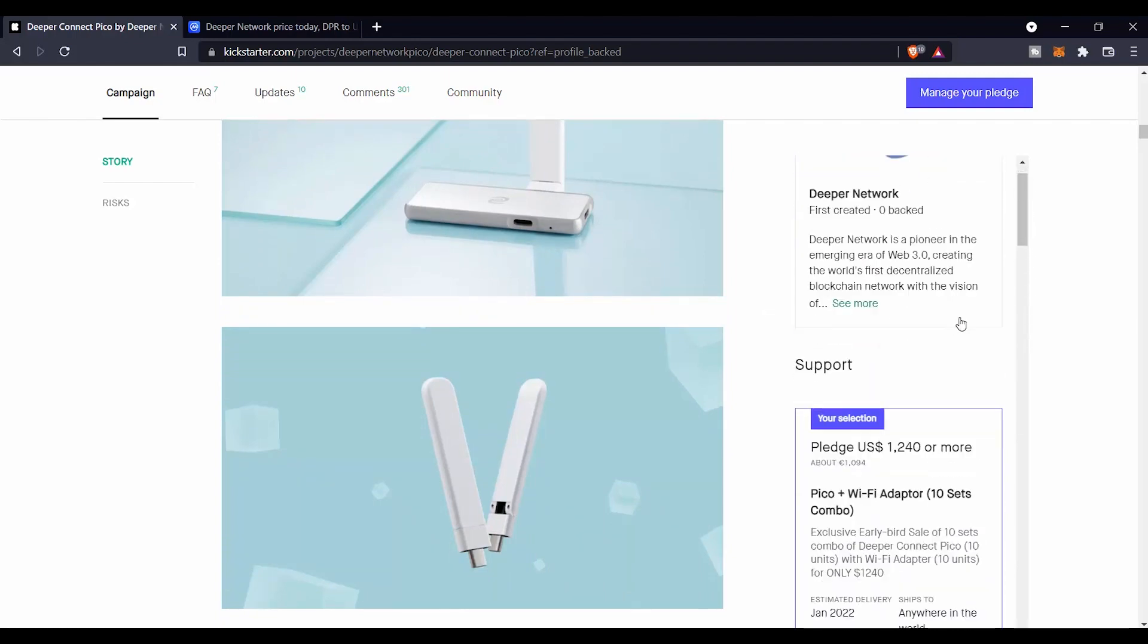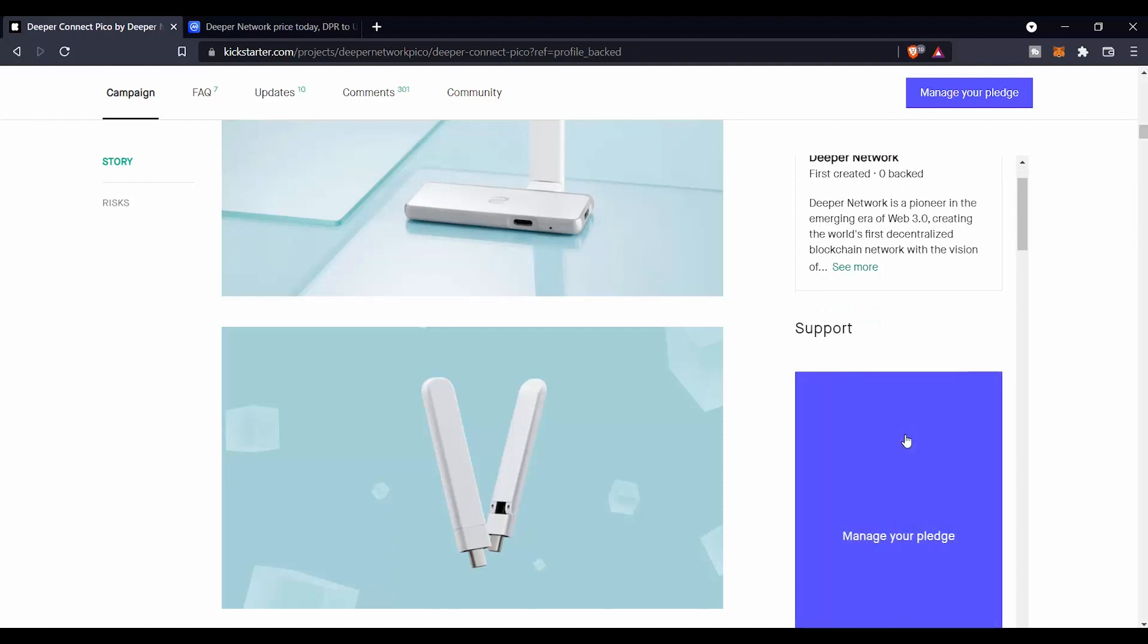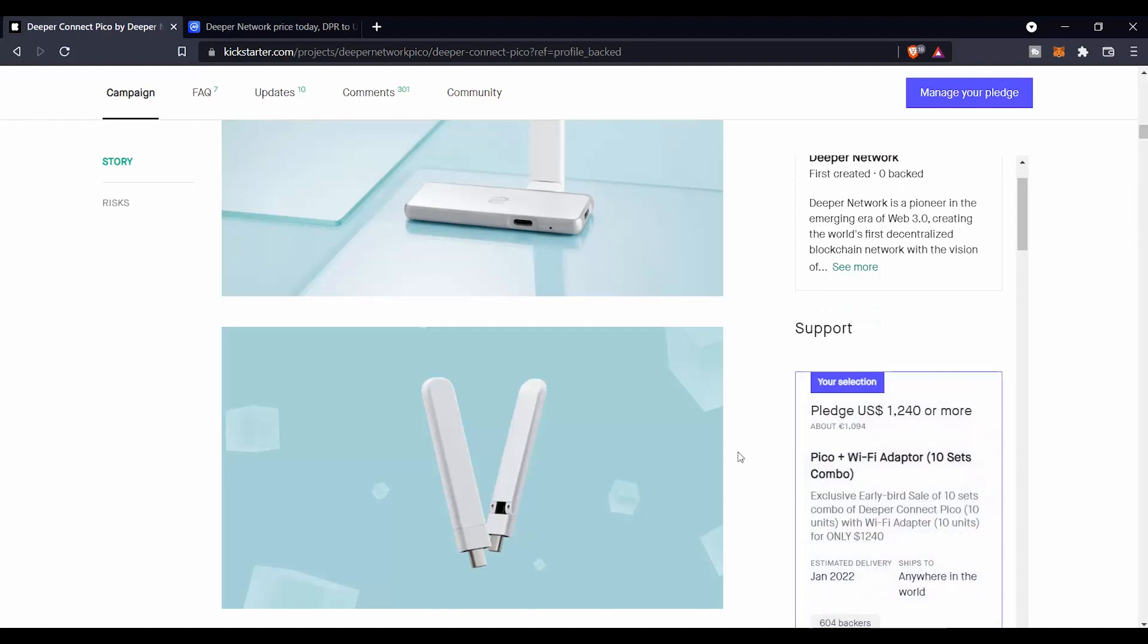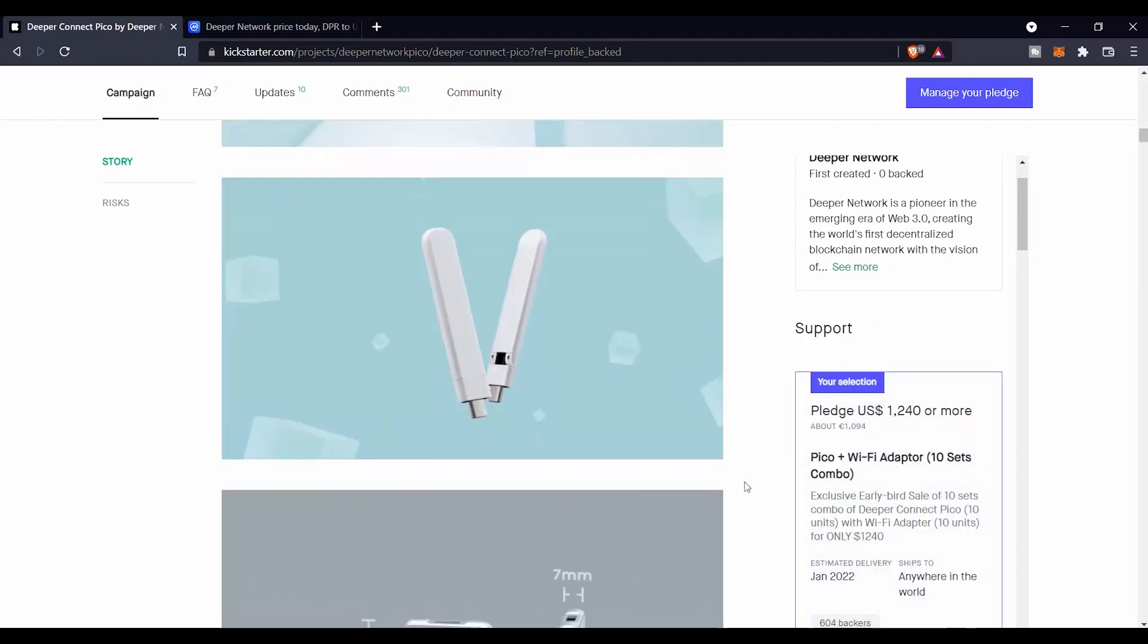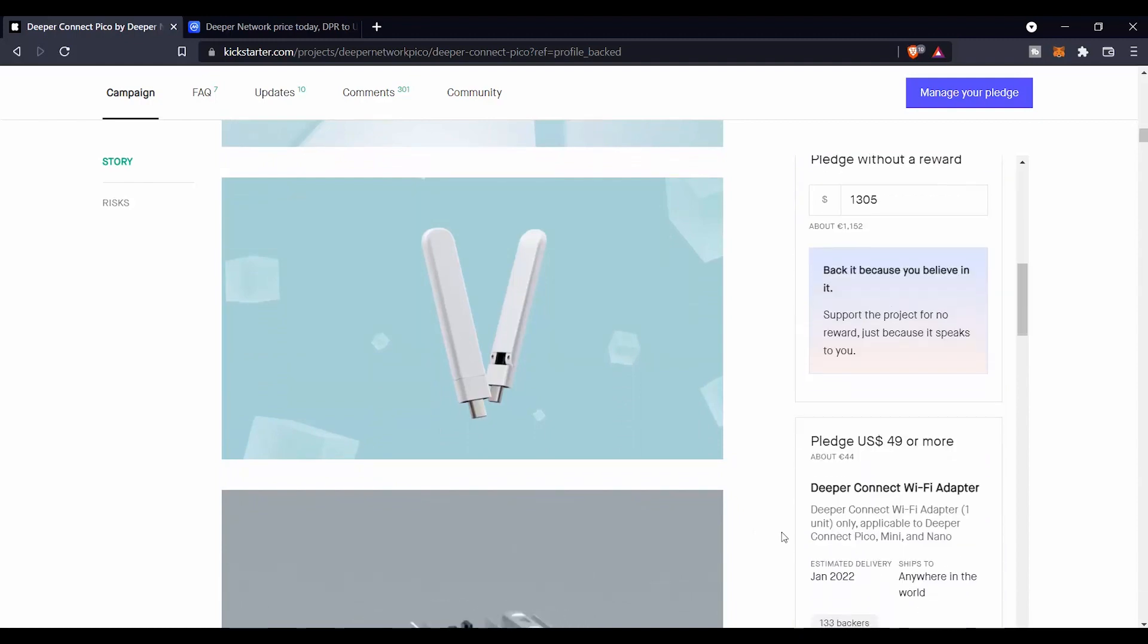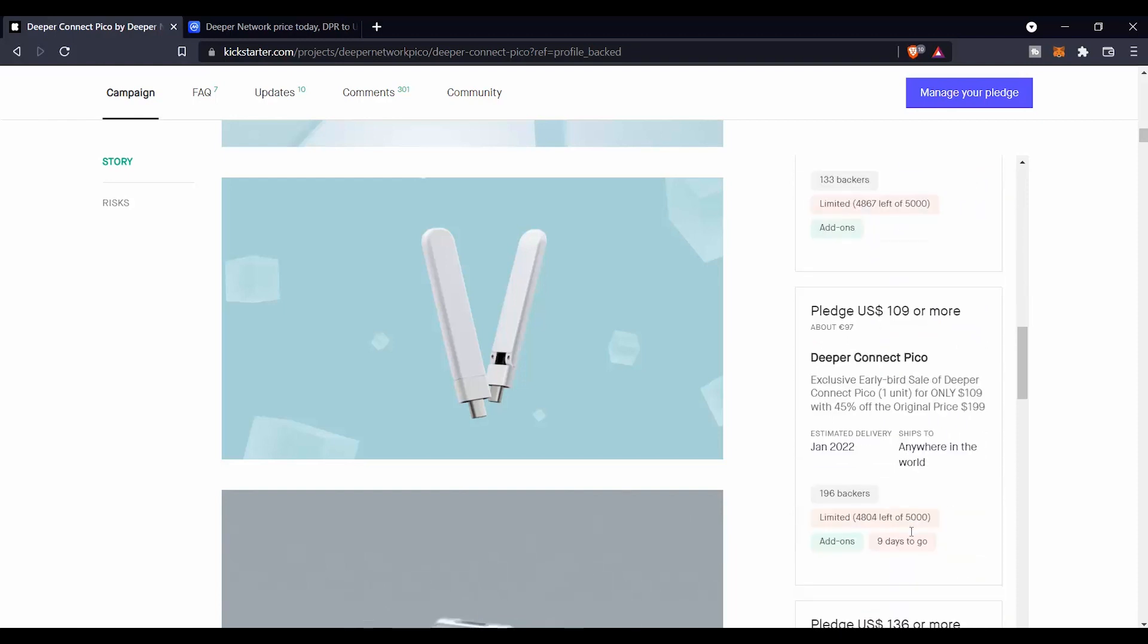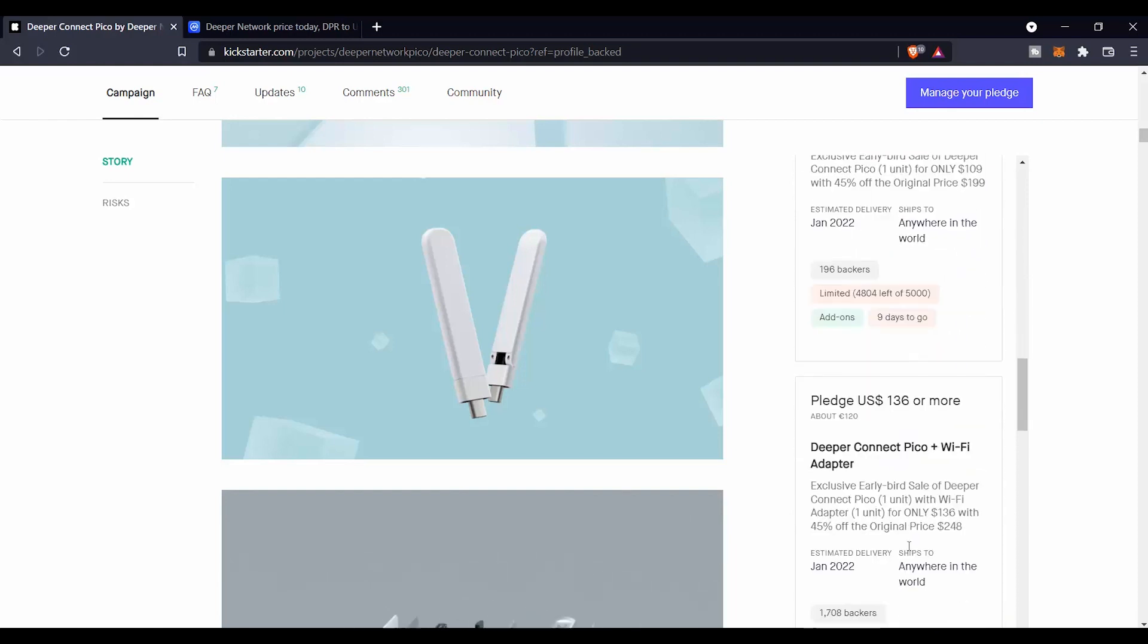Just one thing that I want to mention here is that only this project, if you pledge $1,240, they are going to send you back your money in DPR. If you bought any other of the projects or if you pledged in any other of the projects, you are not going to get a refund for that, but you are going to get what you have paid for.